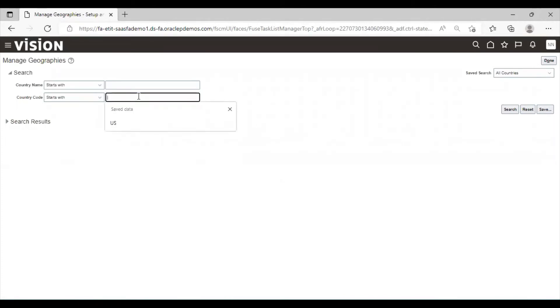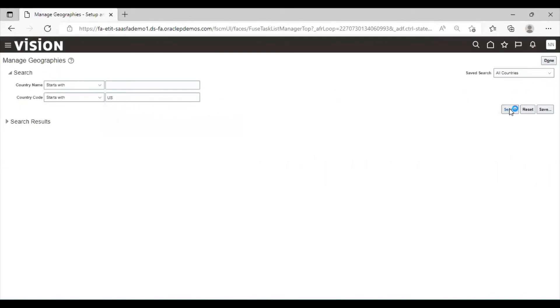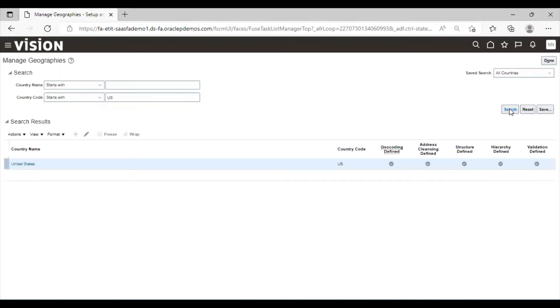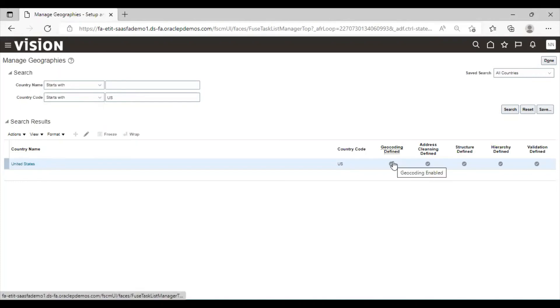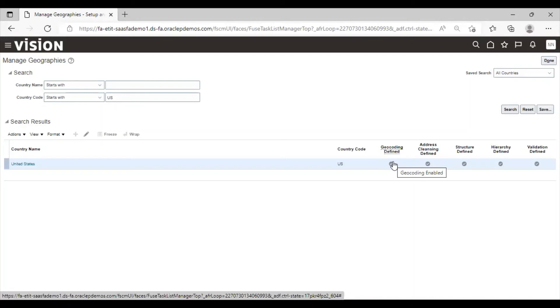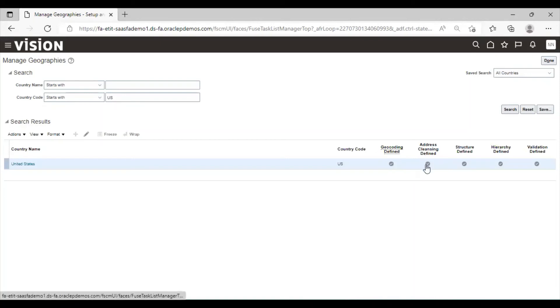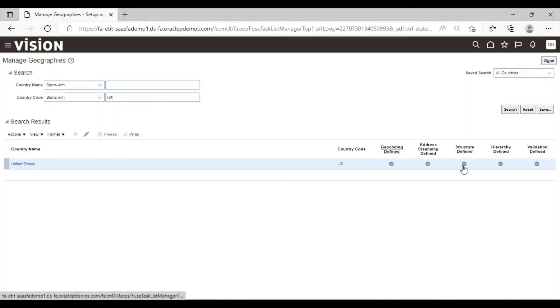Here the geographies are already created in Oracle Fusion applications. We can search it by simply entering the country name or country code. These are predefined geographies provided by Oracle Fusion application. You can see here geocoding defined and the status is enabled. If in case the status is not enabled, we have to simply click on this and we have to enable it from here. The second is address cleaning defined. The status is completed. The third one is structure defined. The status is completed. We will click it.